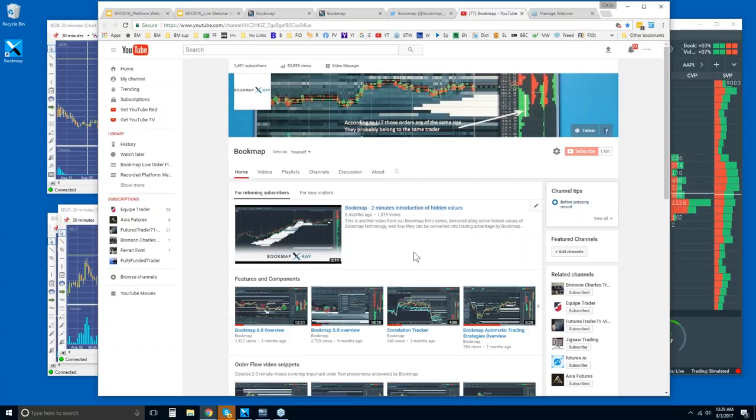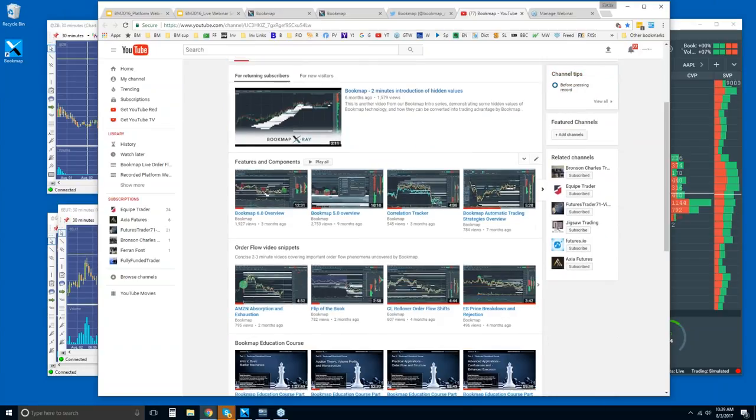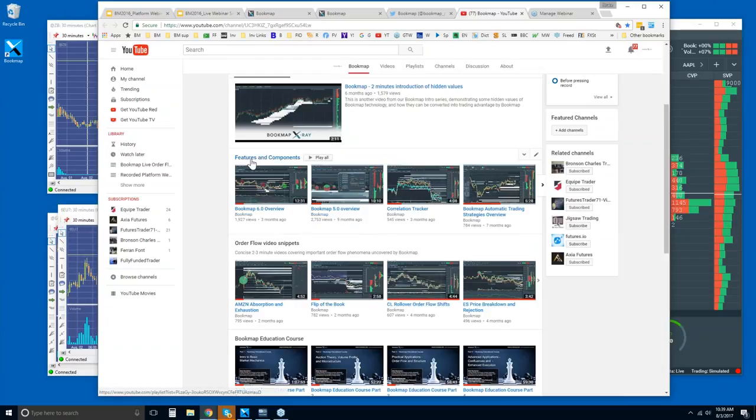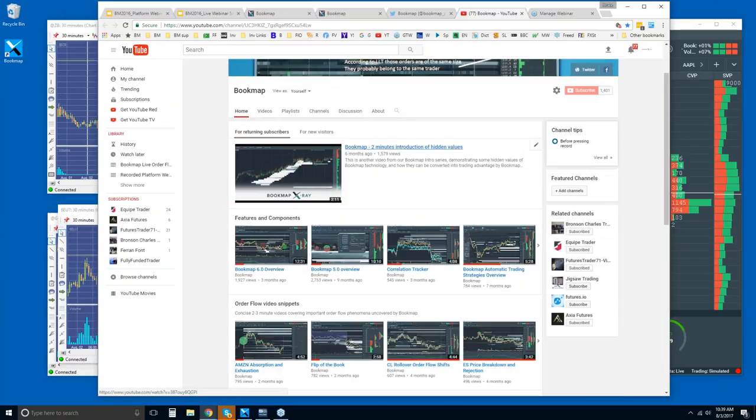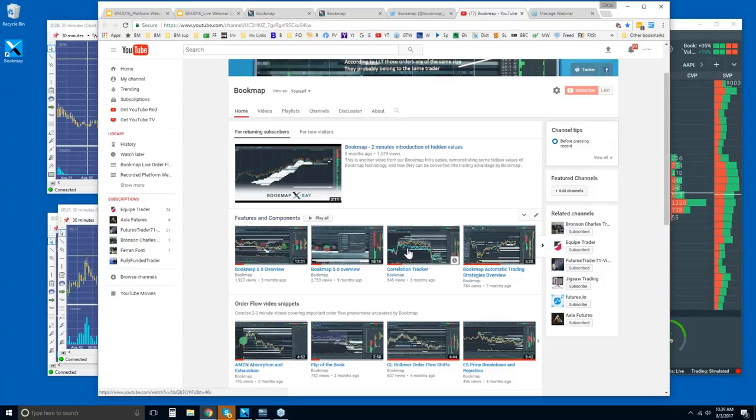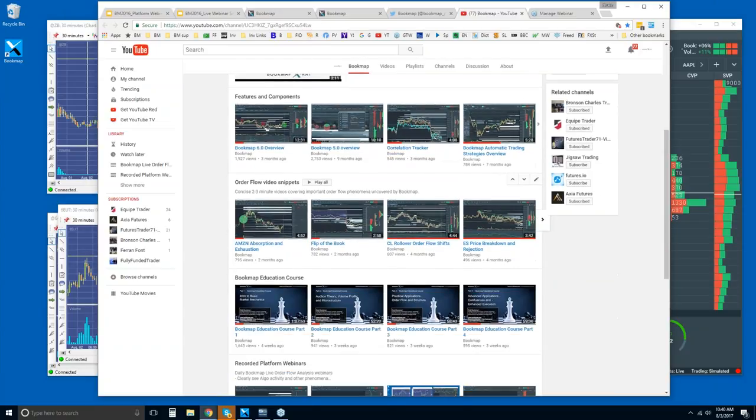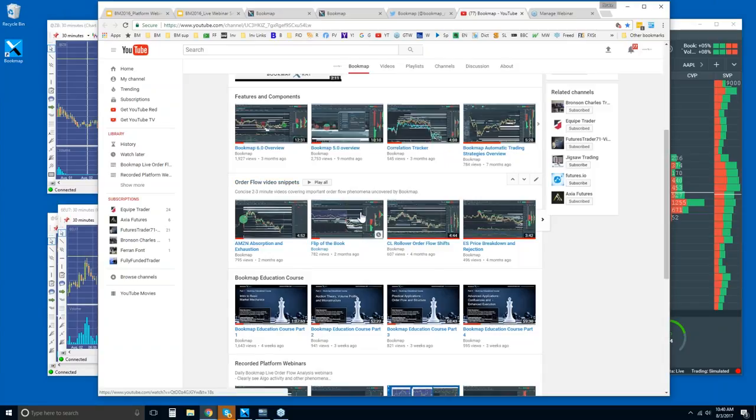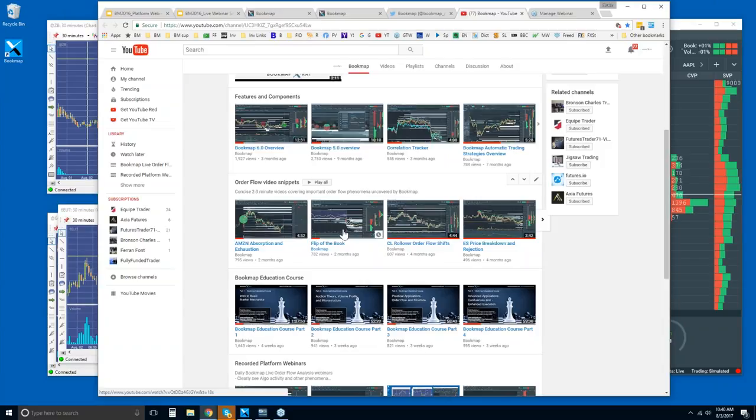On our YouTube channel, for the new guys here, let's just take it really slow. I would watch this intro video, and then start to watch some of these like the Bookmap 6.0 overview. There's a playlist here, features and components, and just start to understand what Bookmap is through all the various features. Then just start with a couple of these order flow video snippets, just two to three, and start to understand what Bookmap is showing you.